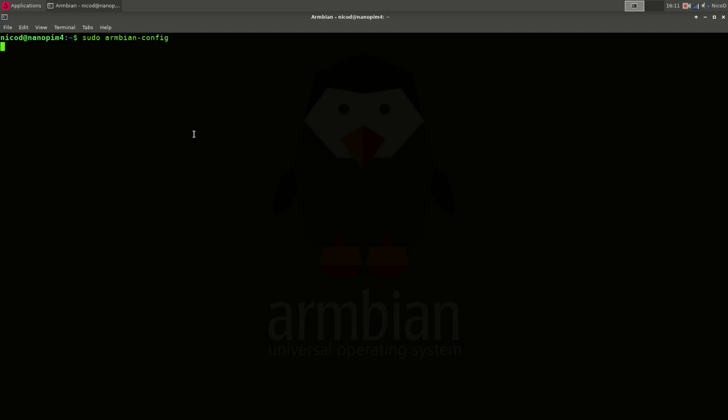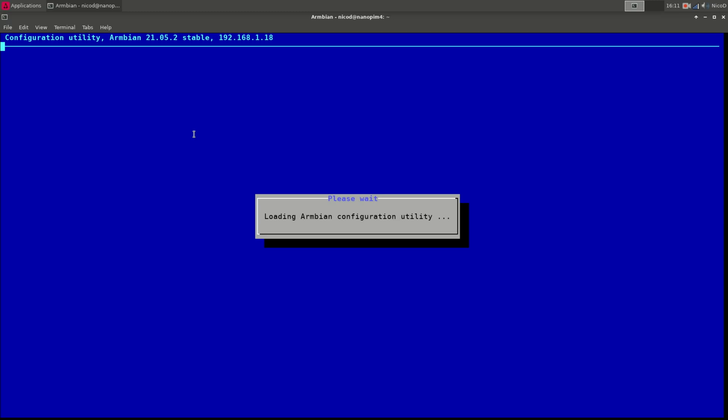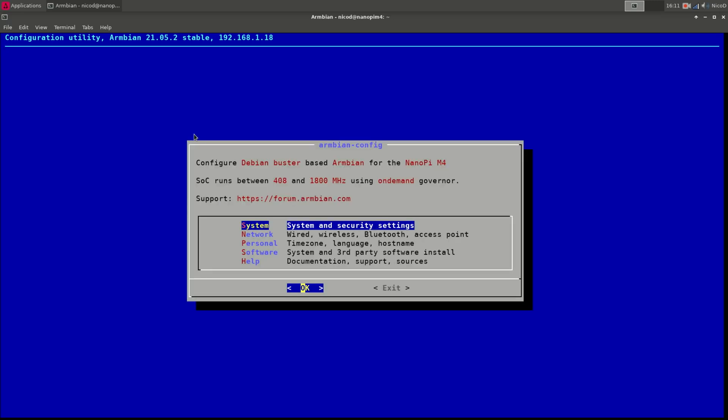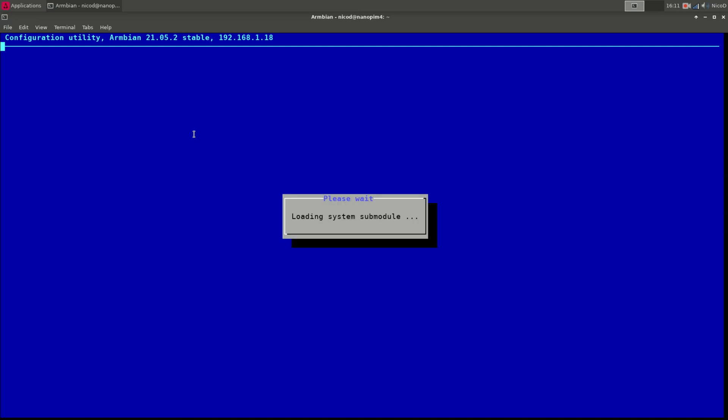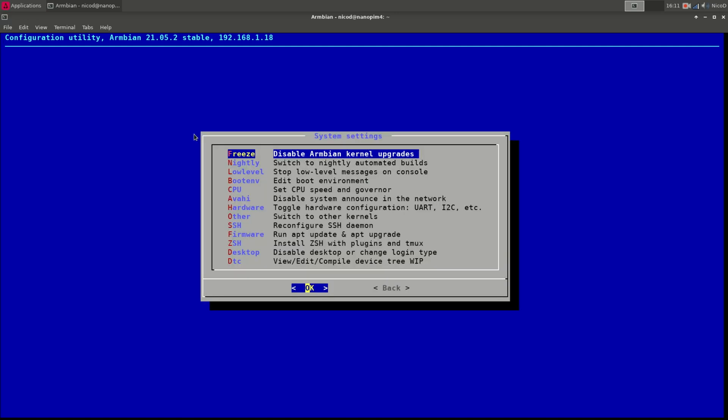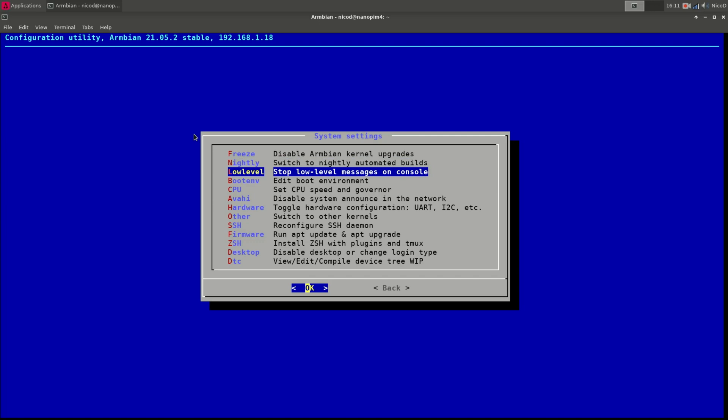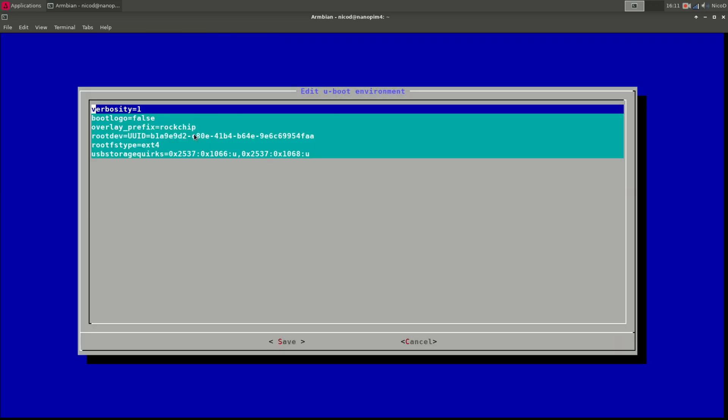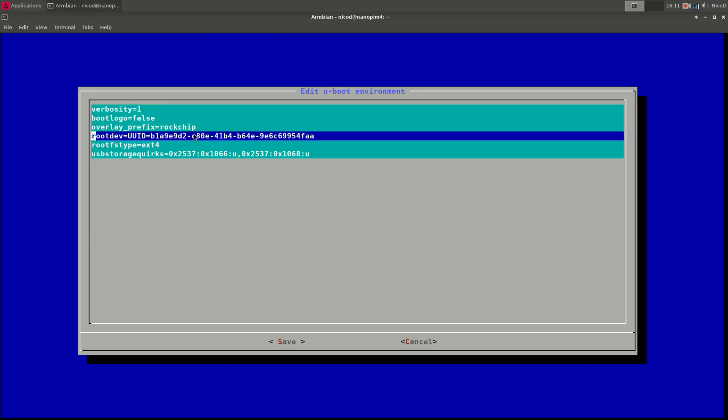So the next thing to do is overclocking. So you can overclock with armbian-config. You can also do it manually by changing armbian-config.txt in the boot directory. But here we go to system. And then we go to boot env. So boot environment. And we open that. And here we see overlay prefix rockchip. That means we can use overlays and the prefix is rockchip.